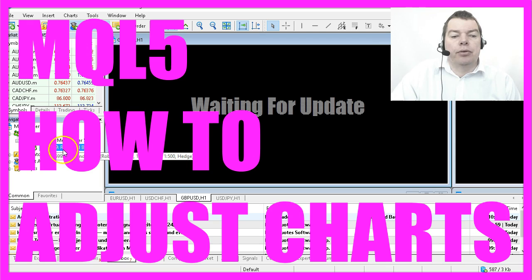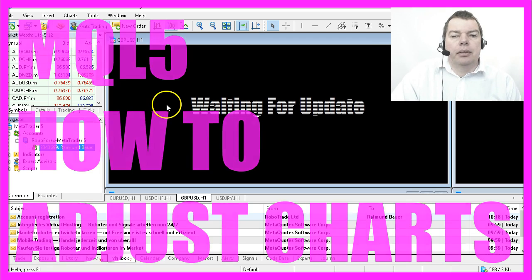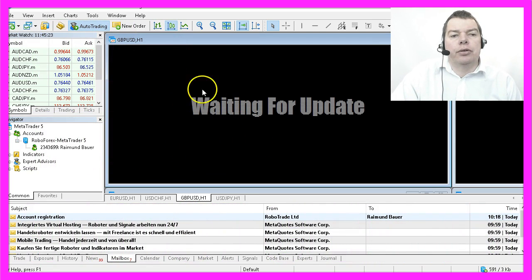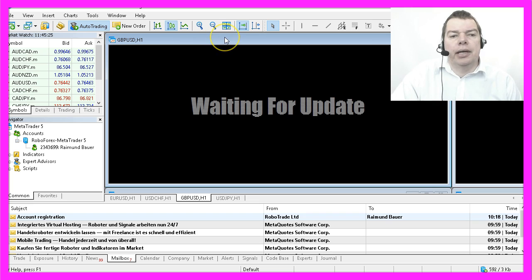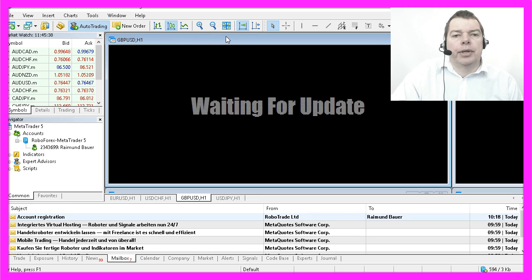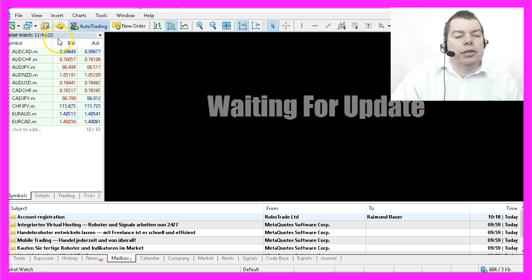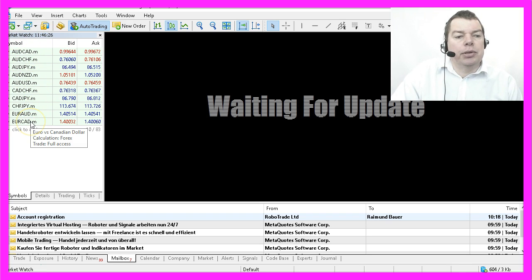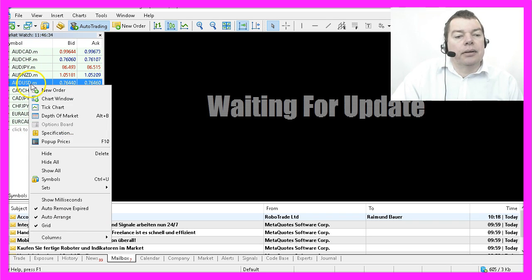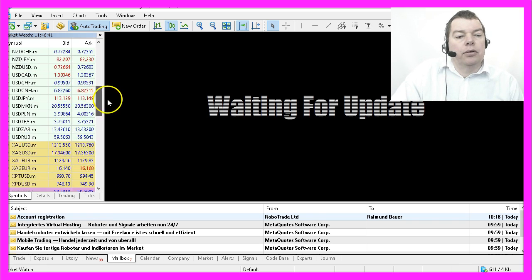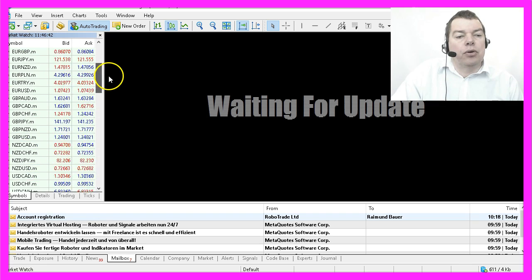Because I changed my broker here, I will not see any price on this chart because it was automatically added by the MetaTrader setup. Here we have something called Market Watch where we see several currency pairs. If you right-click here and click on Show All, you will see even more.